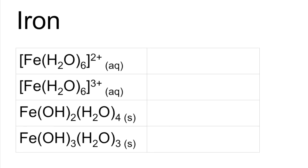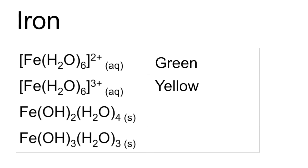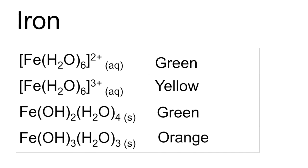Iron next. Green. Green, yellow. Green again. And orange.